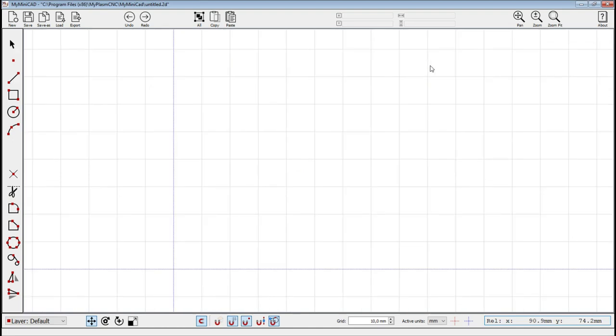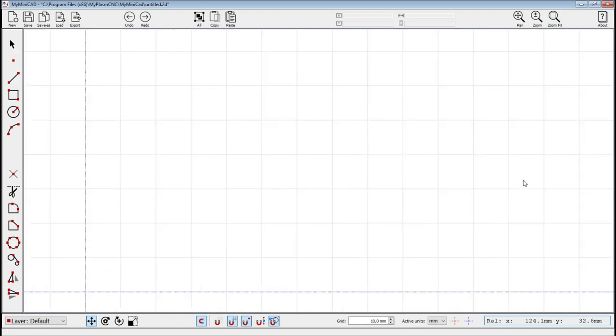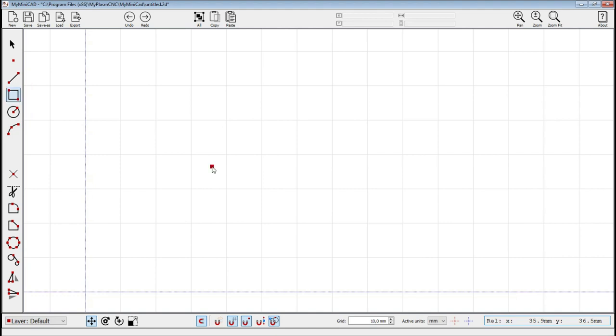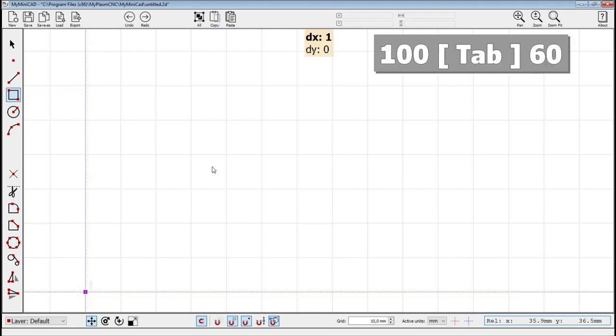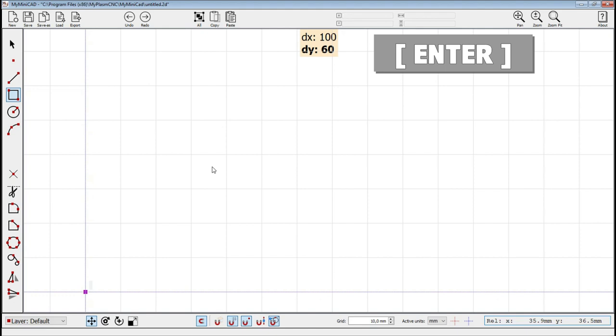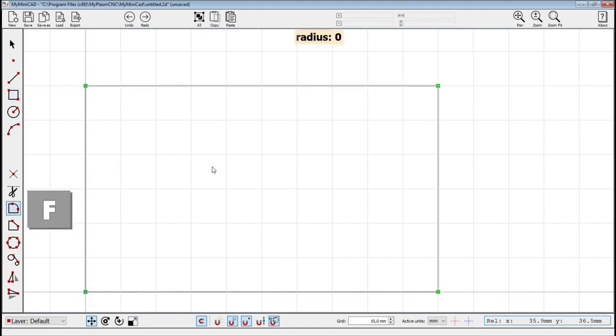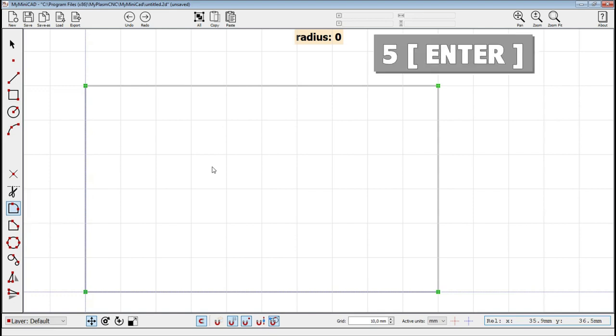Click R, Rectangle. Enter the coordinates of the corner 0, 0 and confirm with ENTER. Then enter the width and height. After confirming with ENTER, fillet the corners by pressing F and entering the radius of the rounding. Confirm all operations with ENTER.